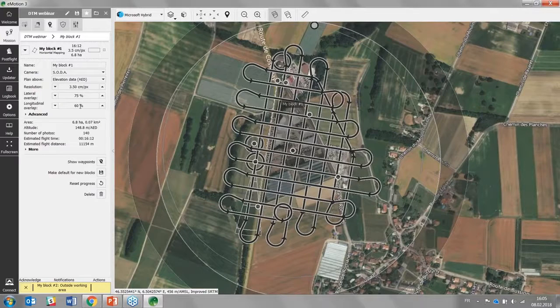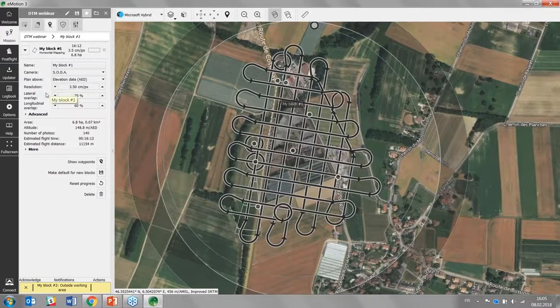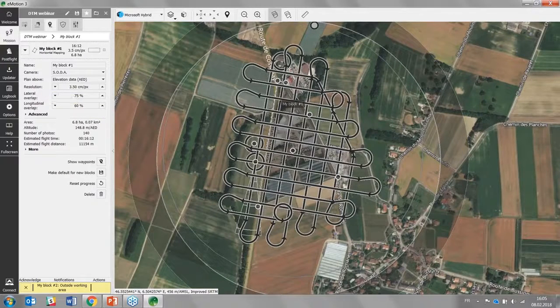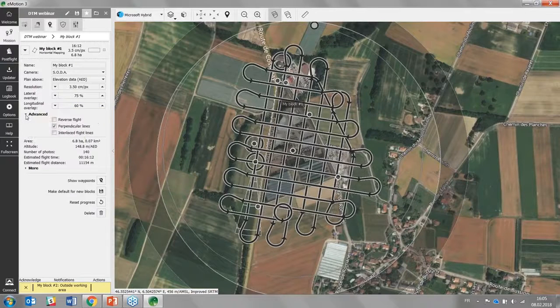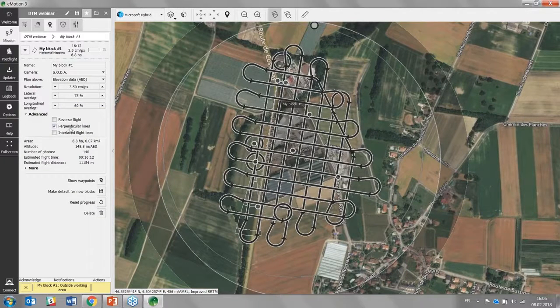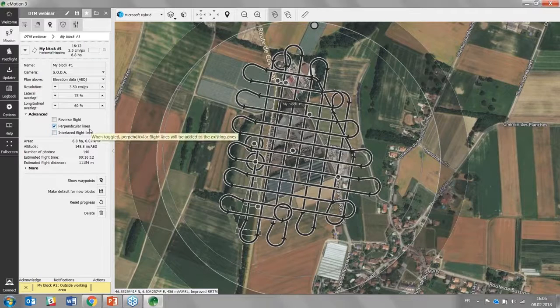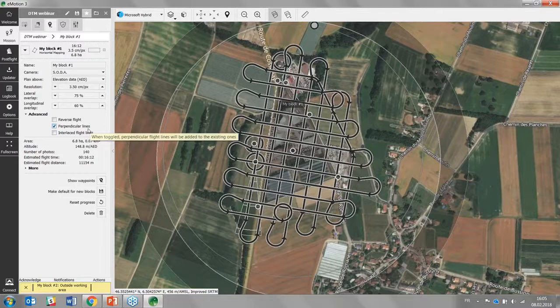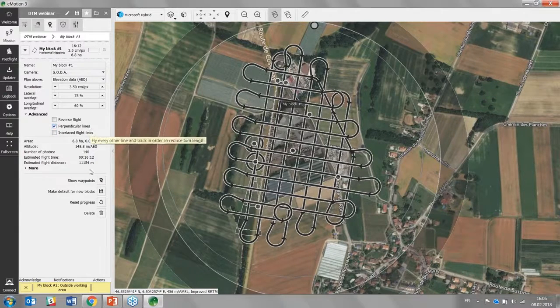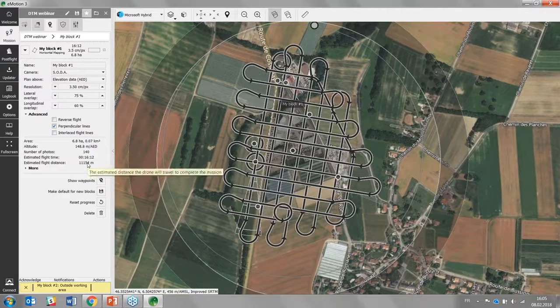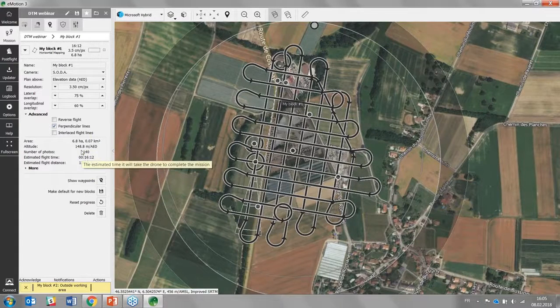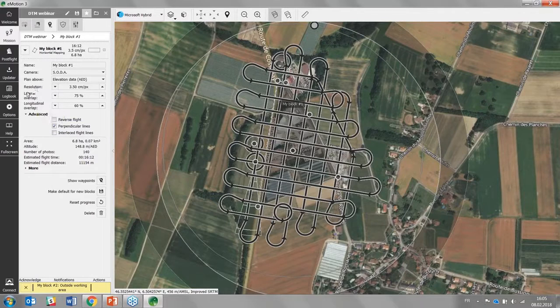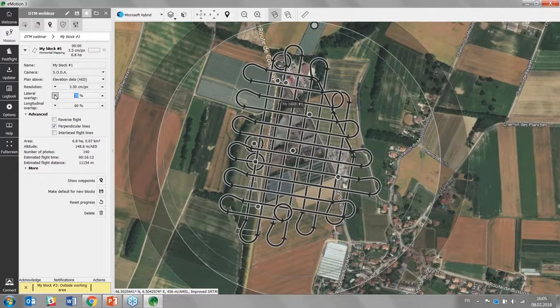Where if you go under advanced there you will find the perpendicular lines. Perpendicular lines, be careful, they double your flight time for that area and also the amount of images. So you may even be able here to reduce the overlap a bit. That will be plenty enough for this area.